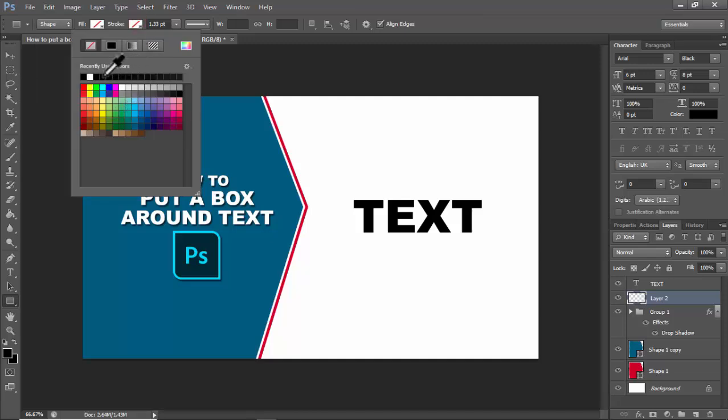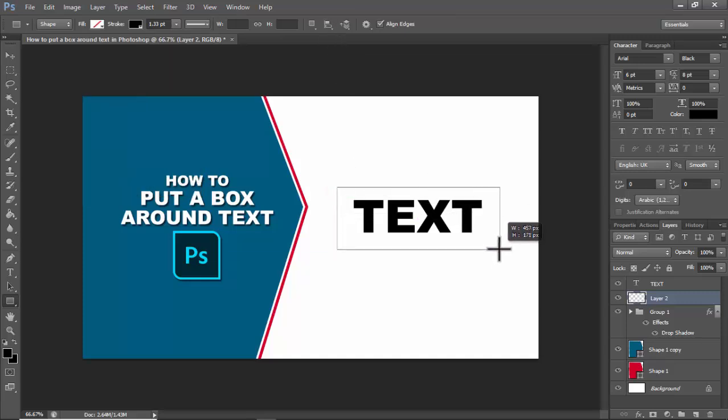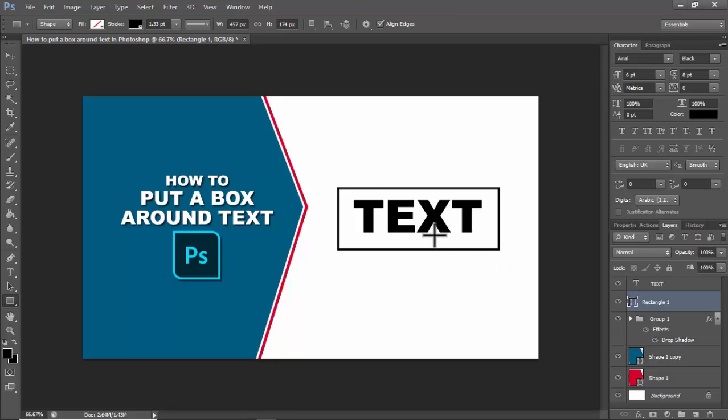I select black for the stroke color and press enter. Click and drag to create the box, then increase the box size.